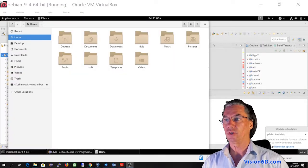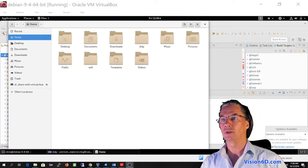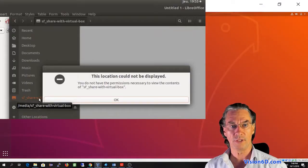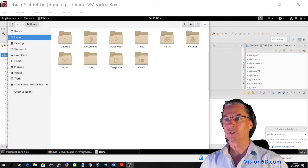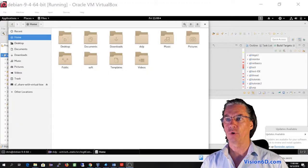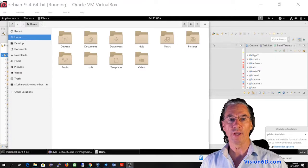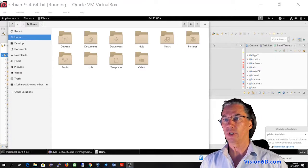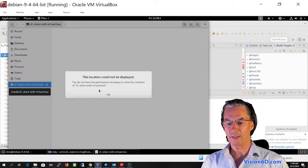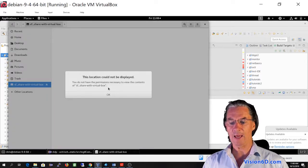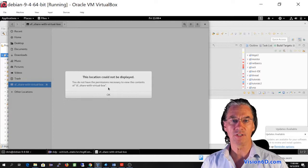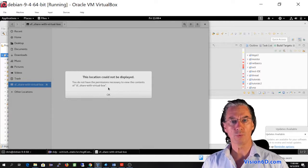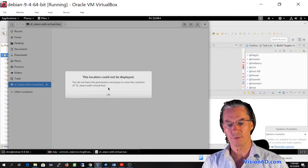So here I'm on my guest. It's a Debian, but this is also applicable to an Ubuntu environment. And as you see here, I have a shared folder which is shared with my host. So when I double click on it, you see that it says the folder is empty and it can't be displayed. So this is a permission issue and I will show you how to solve this.